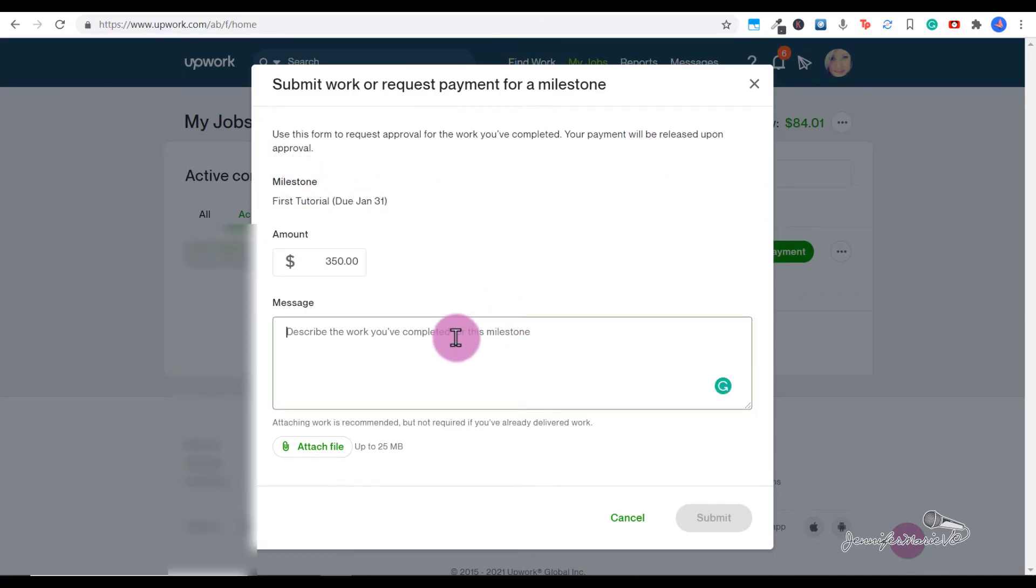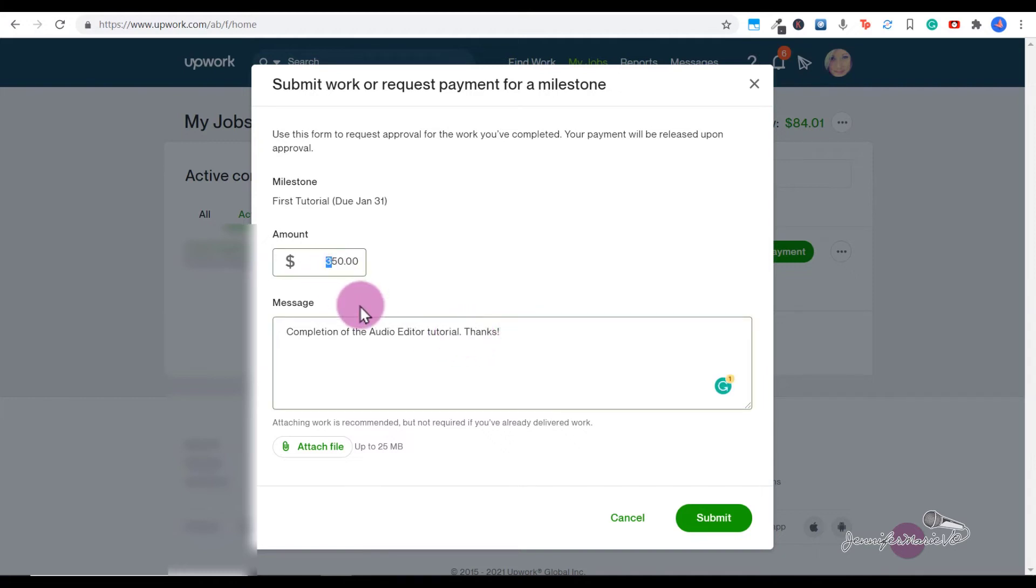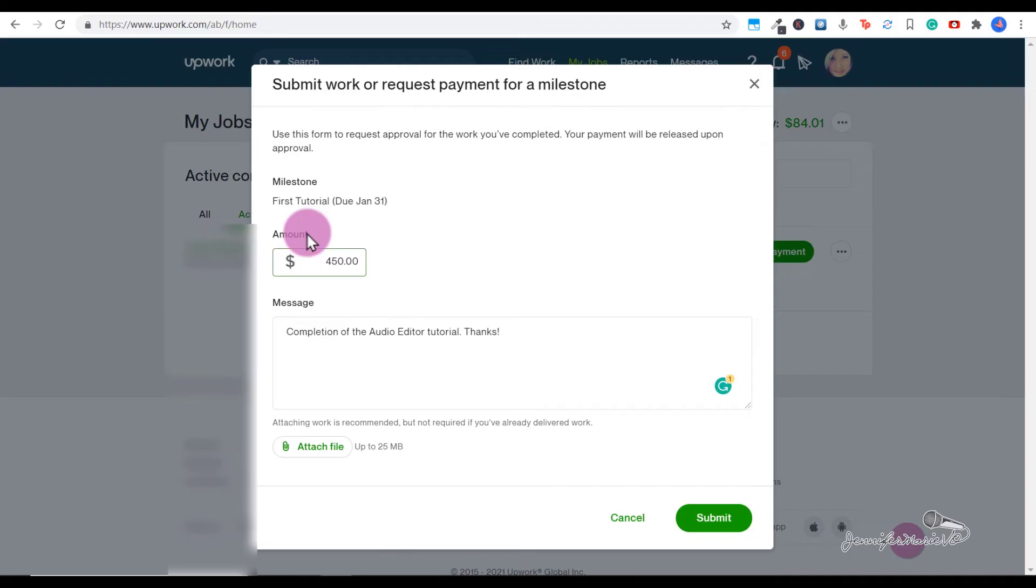I'm going to put what I did - 'completion.' Here you can also change the amount of money you're requesting. In this case, the client and I agreed for an extra $100, so I'm going to change this to $450 instead of $350.